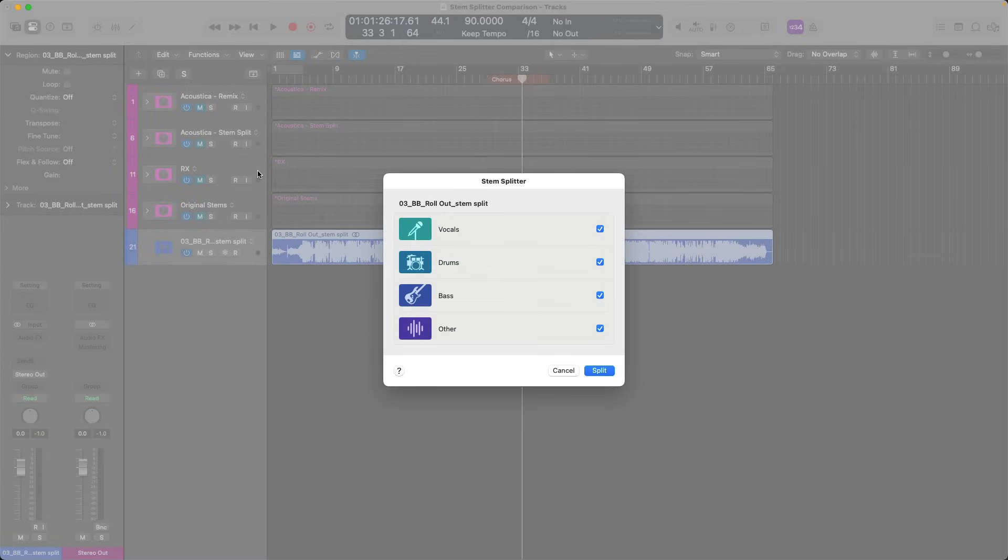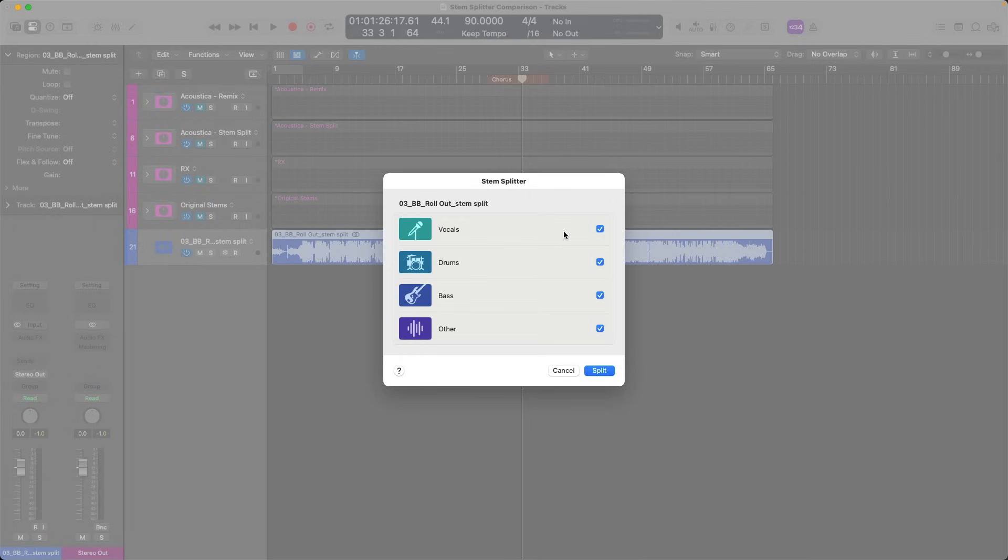The Stem Splitter menu pops up, offering up to four different stems to be extracted. This would include vocals, drums, bass, and other instrumentation, so anything that's not vocal, drums, or bass will be in that other category. You could, of course, deselect some of these options if you don't want to include them, but I'm going to include all of these. Let's split it up.